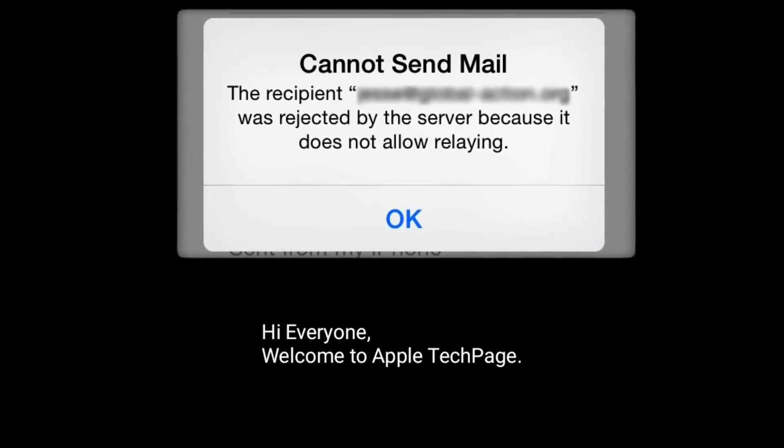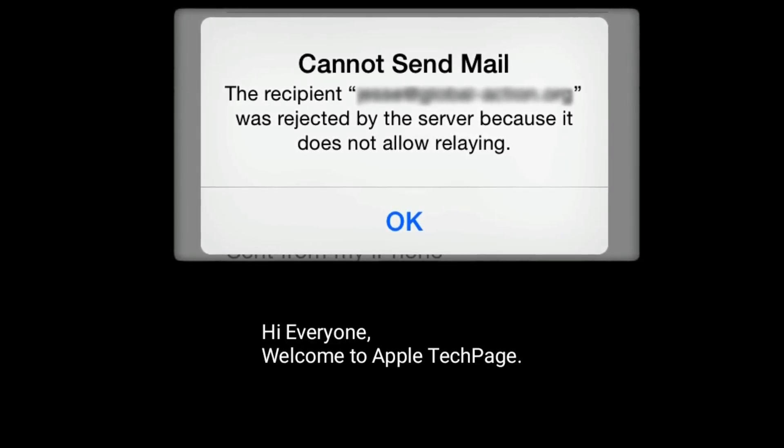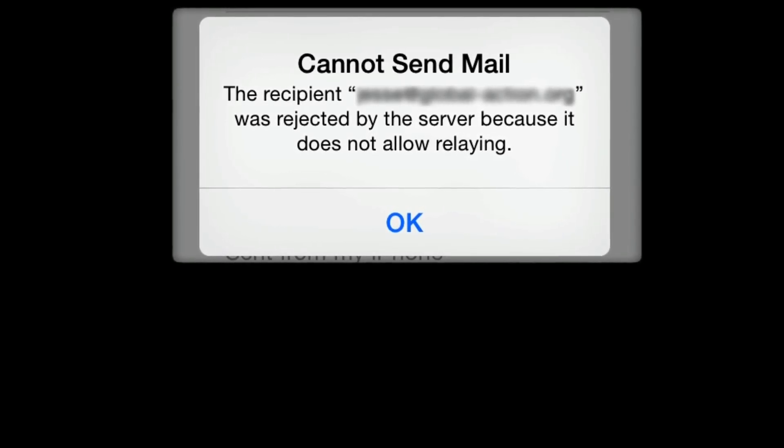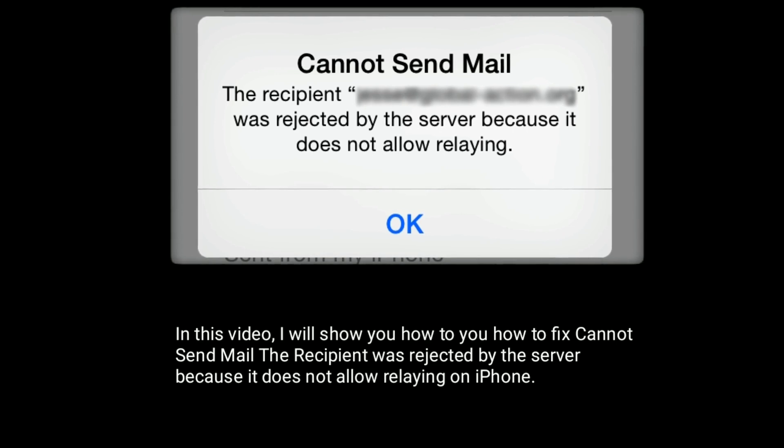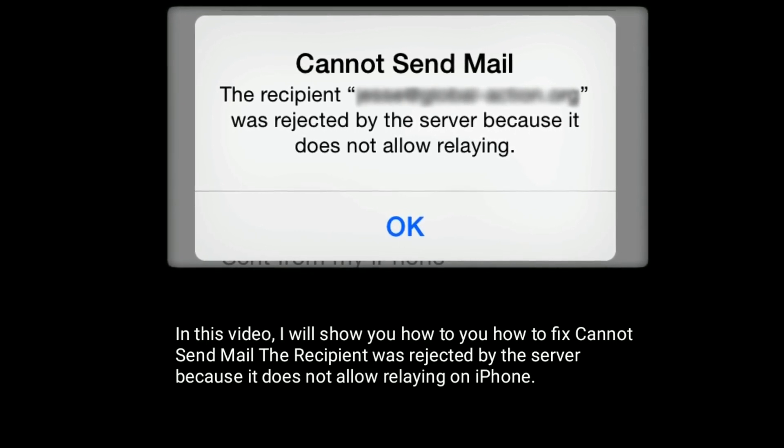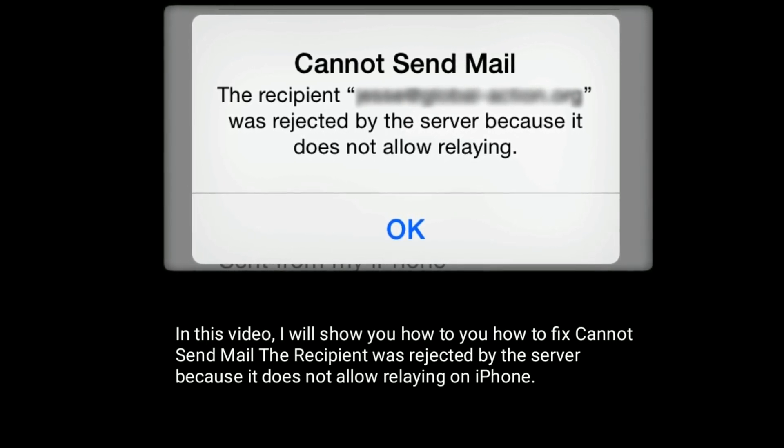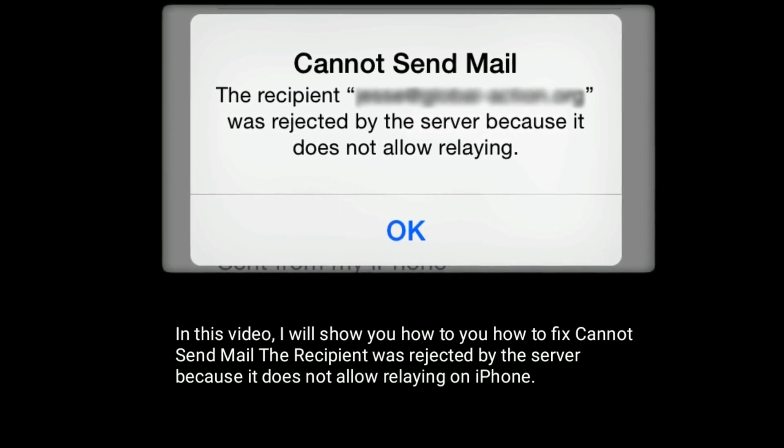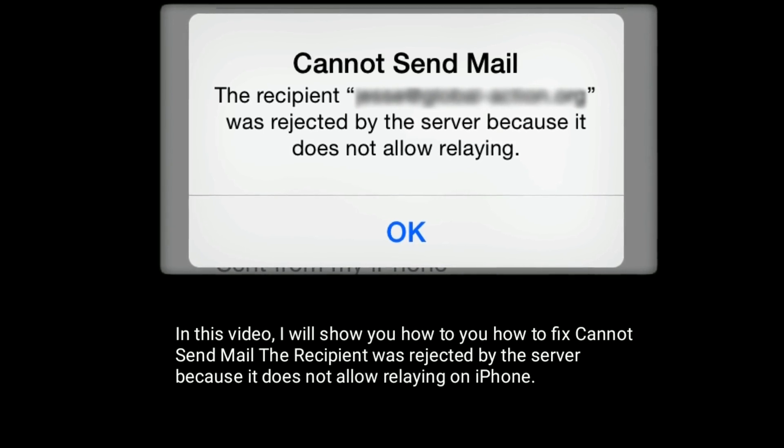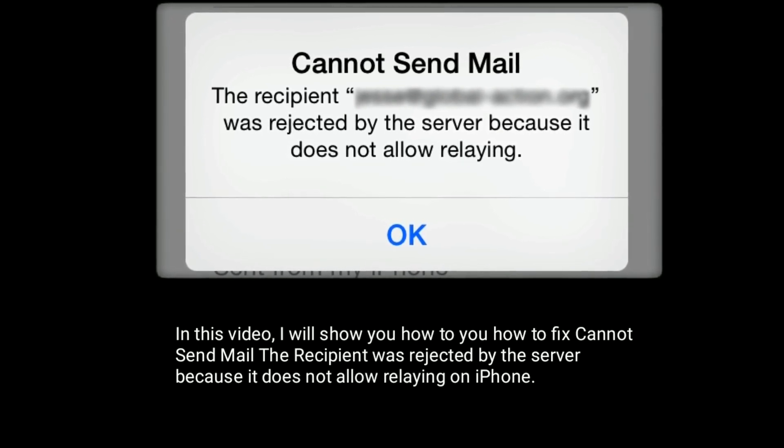Hi everyone, welcome to Apple Tech page. In this video, I will show you how to fix cannot send mail. The recipient was rejected by the server because it does not allow relaying on iPhone.